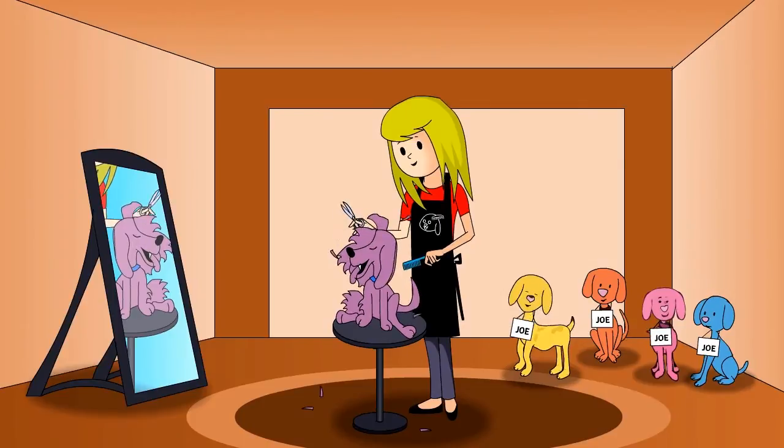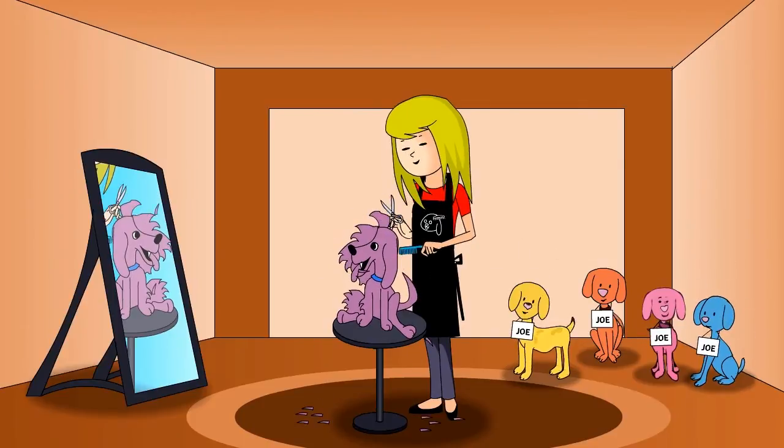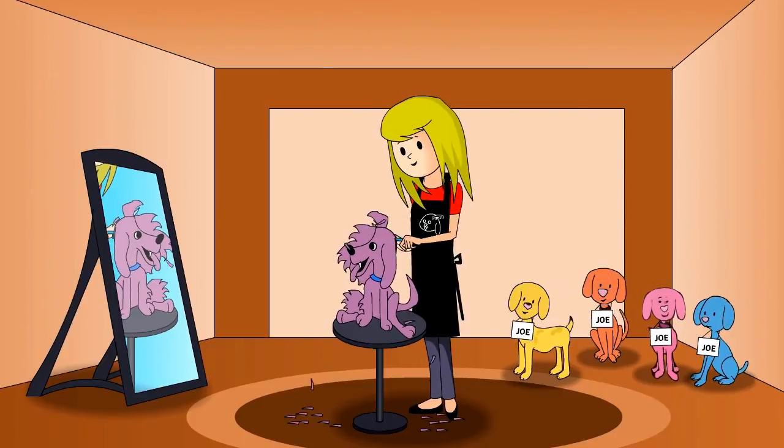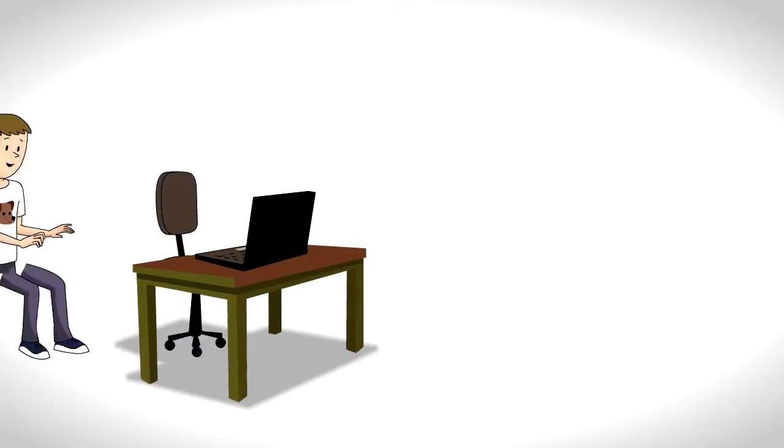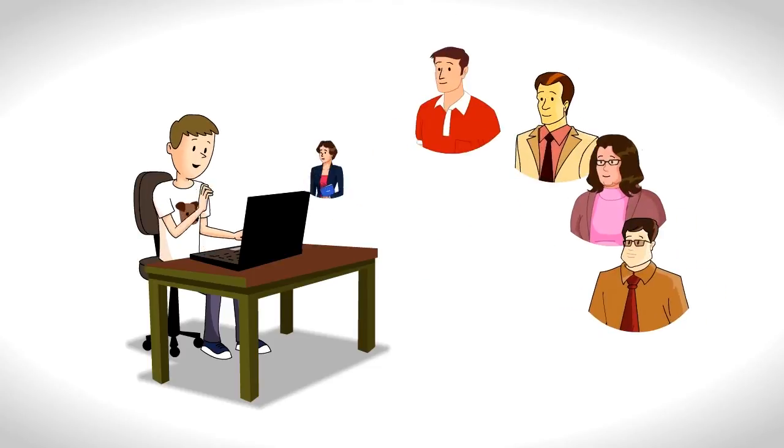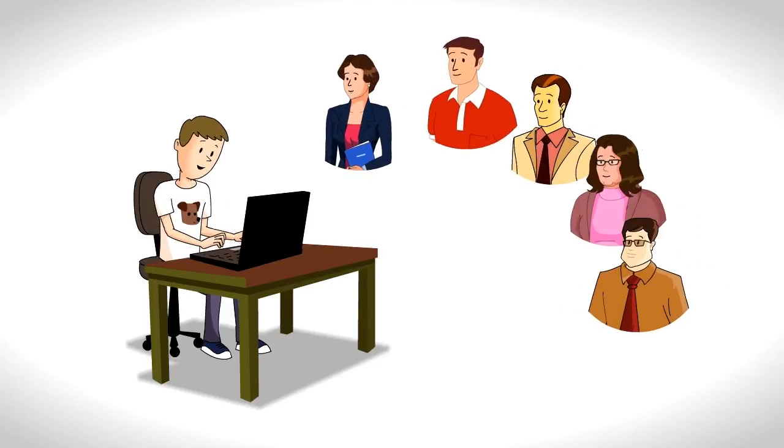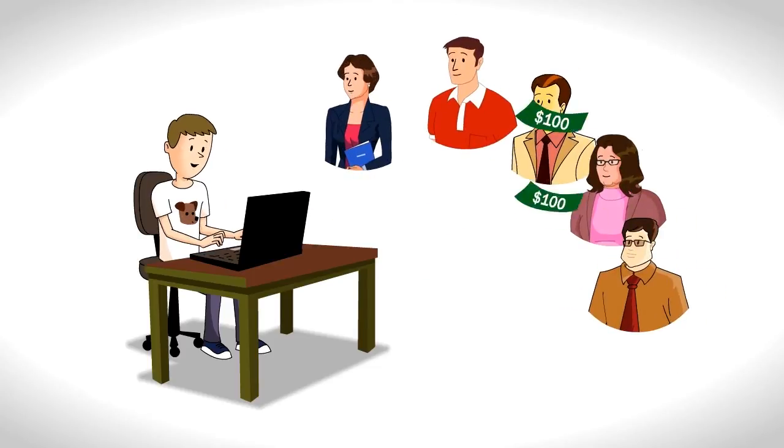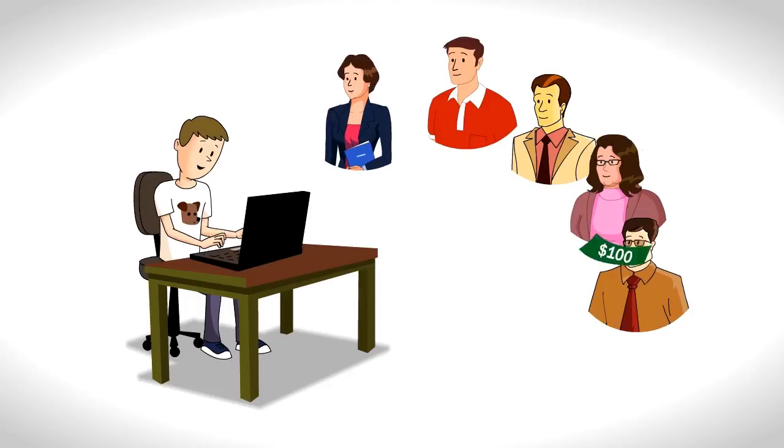Betty finishes the day with five new customers, all from Joe's site. By the end of the week, five more advertisers have signed up to Joe's site, each paying $100 or more.